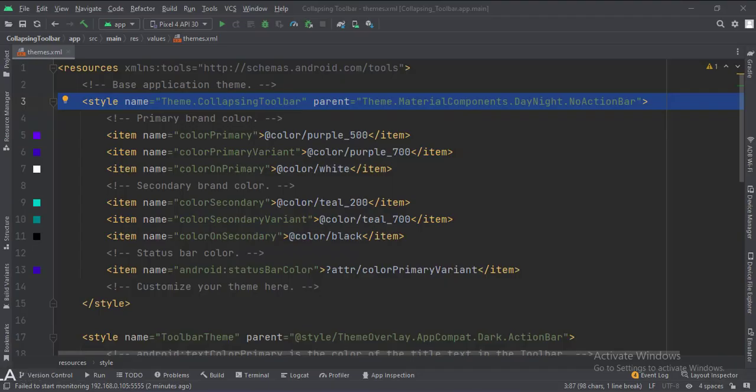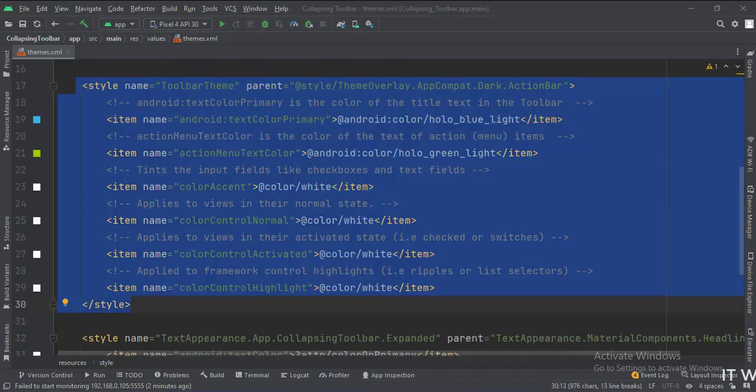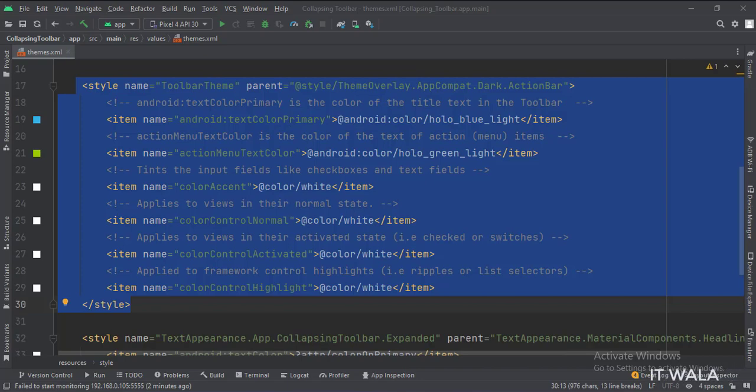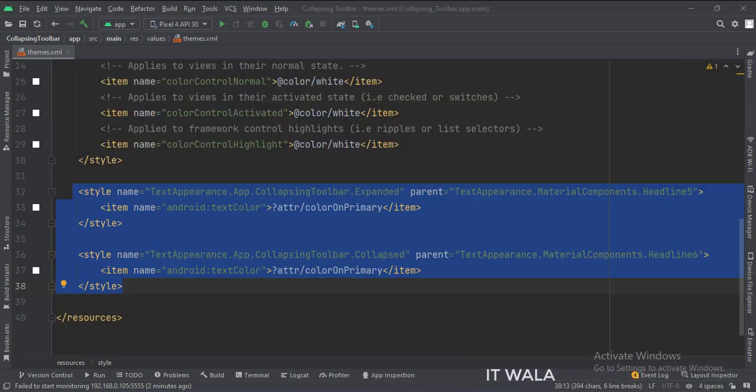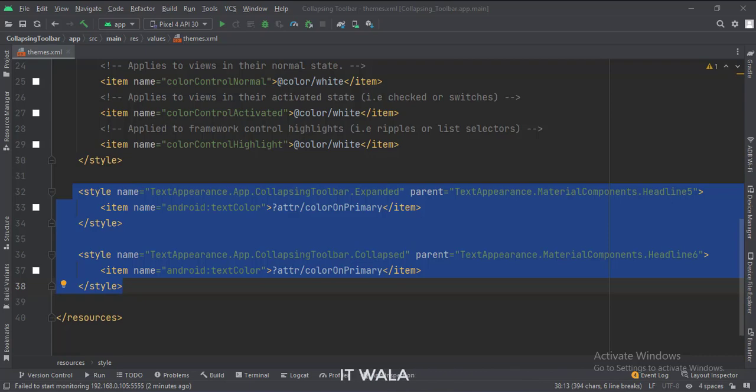In the themes dot XML file, change the default theme name to this one, otherwise we will see two toolbars in our app. Then write this custom theme for our toolbar. Also, write these styles for our collapsing toolbar.